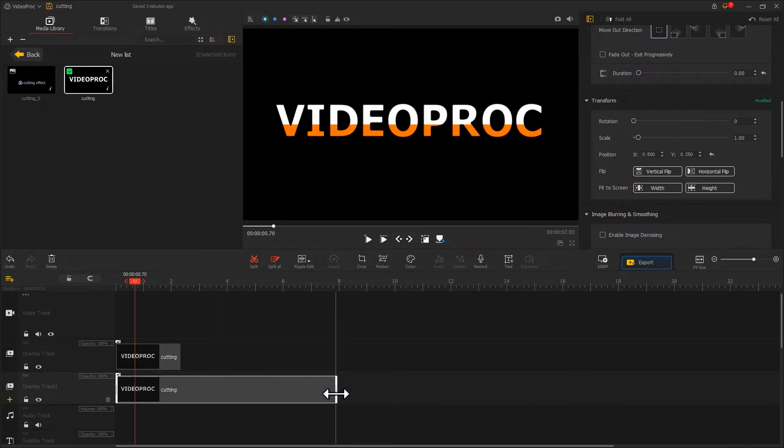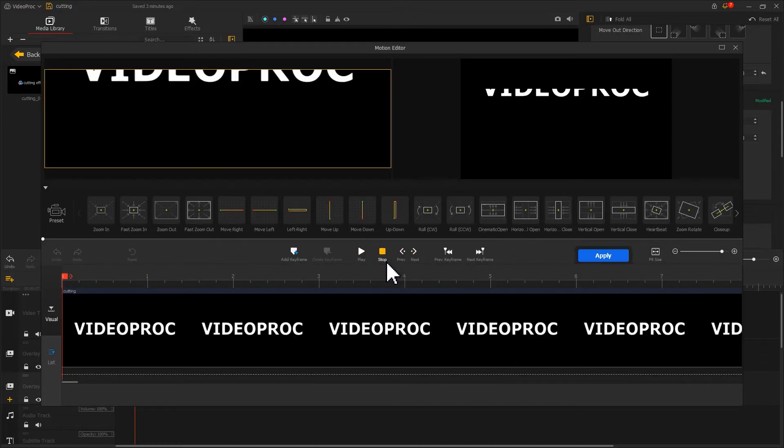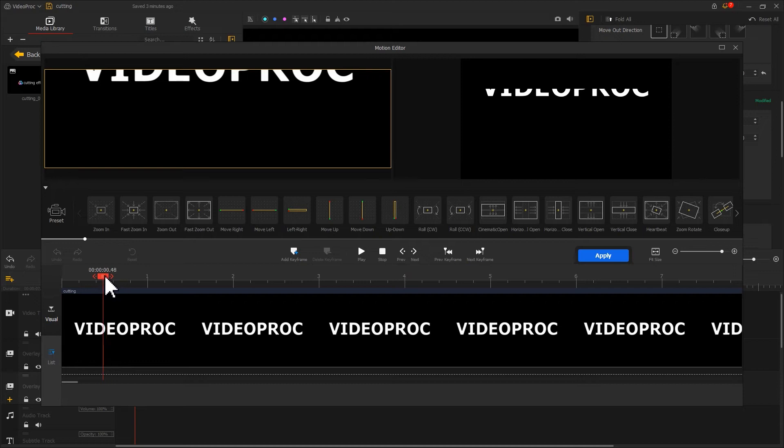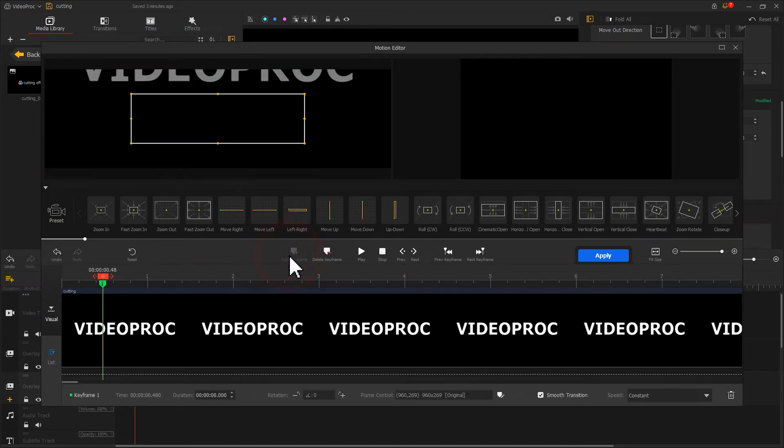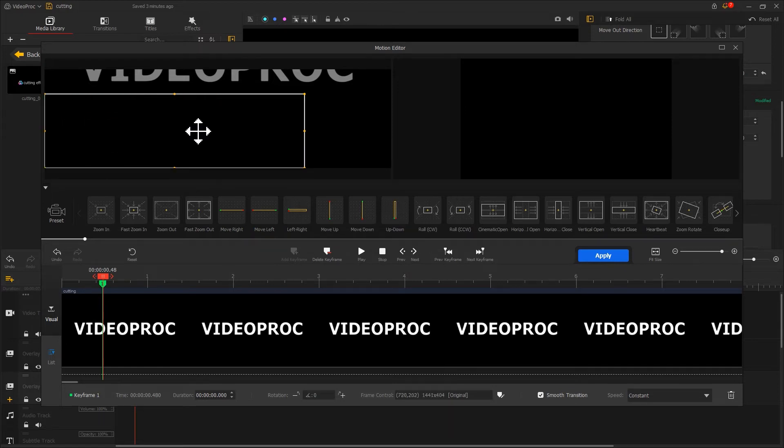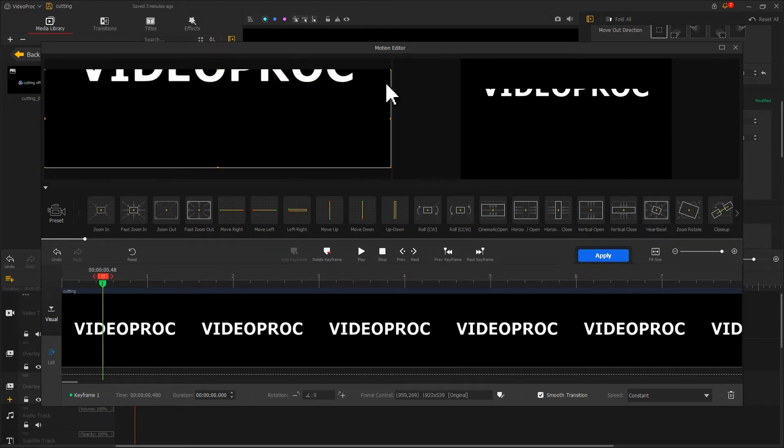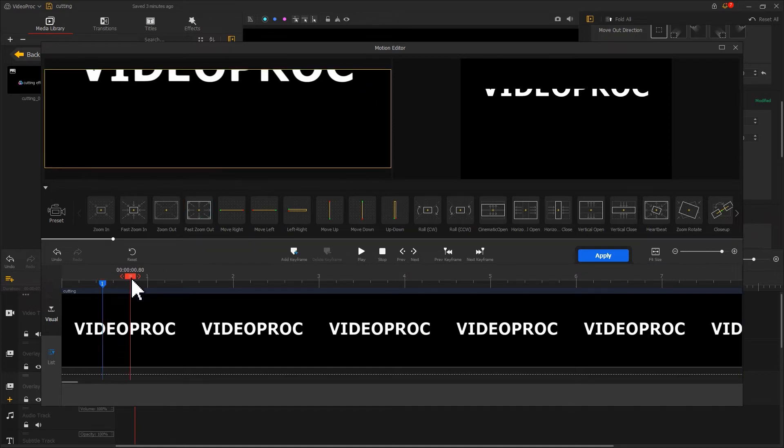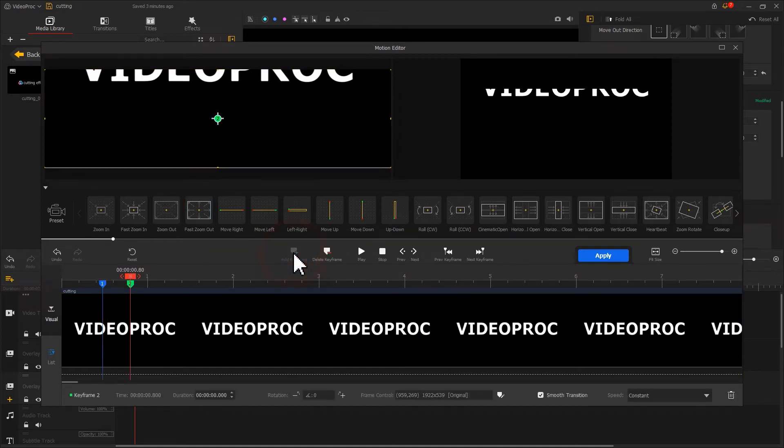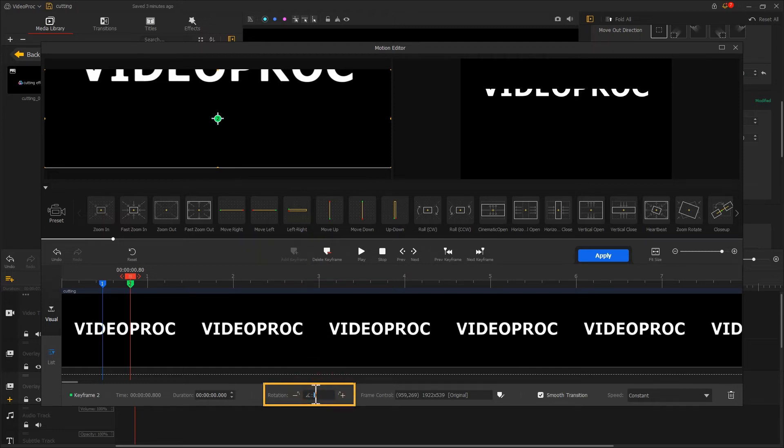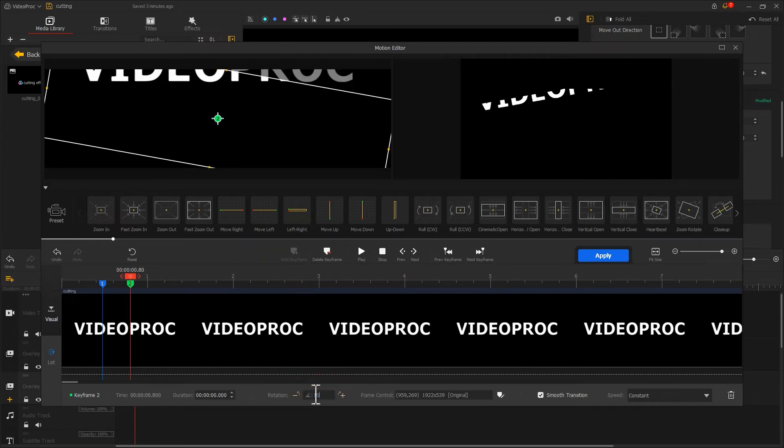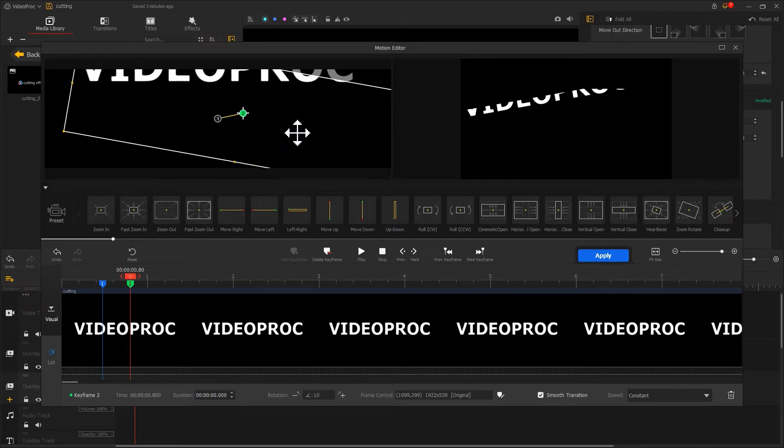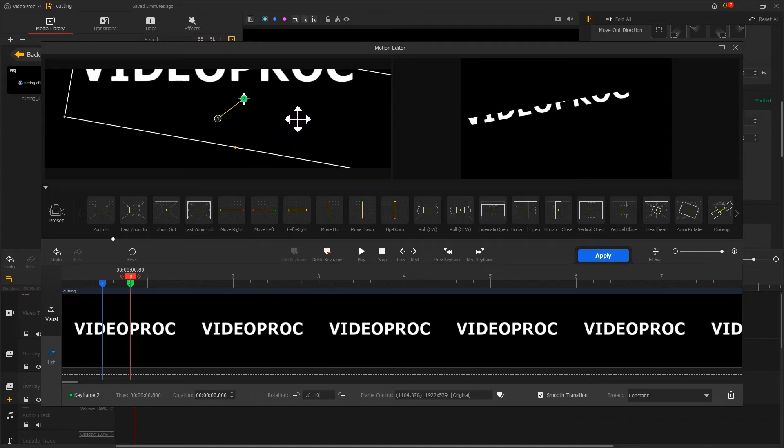Next, we click on the motion icon to edit cutting effect. First, move the playhead to the proper point. Click add a keyframe to create a keyframe. Adjust the size of the frame so that it covers the entire screen. Then move the playhead backwards. Click add a keyframe to generate a second keyframe. Adjust the rotation parameter to make the screen tilt. Then move the frame so that the text is fully displayed.